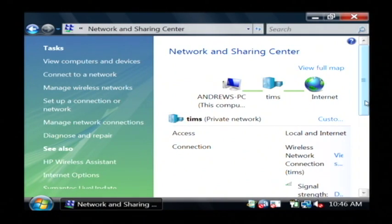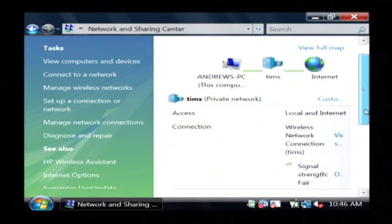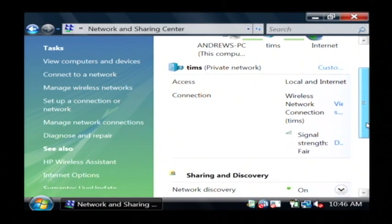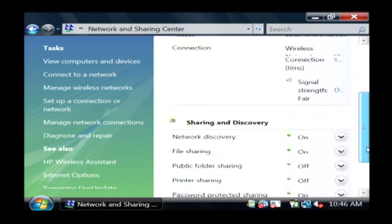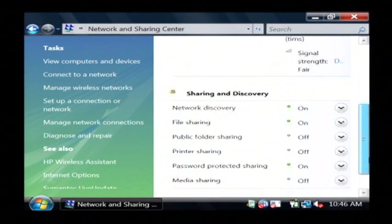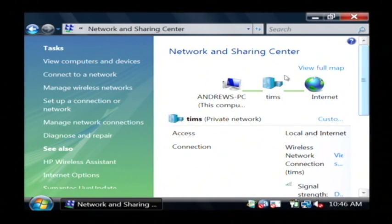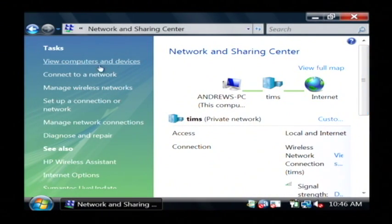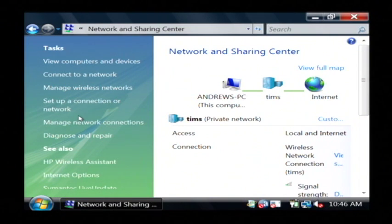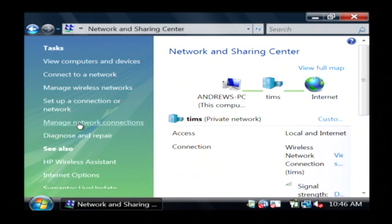Now this shows you all of the network connections that you currently have active, and over here on the left, it gives you options to control those connections. So let's just click on manage network connections.